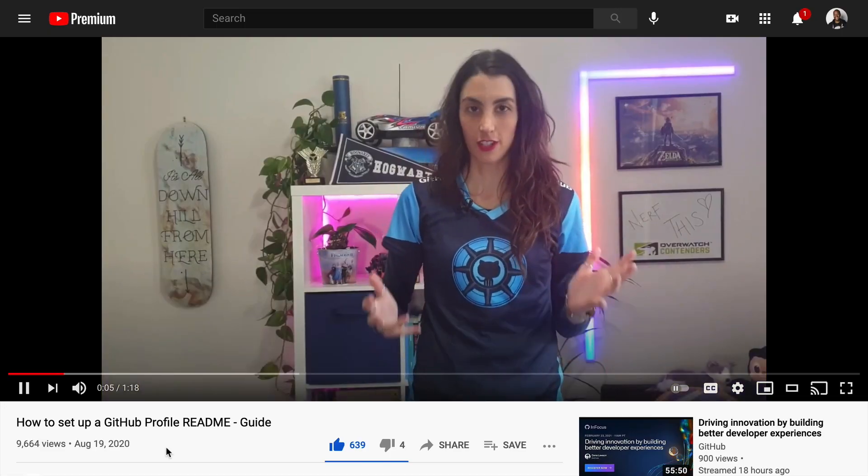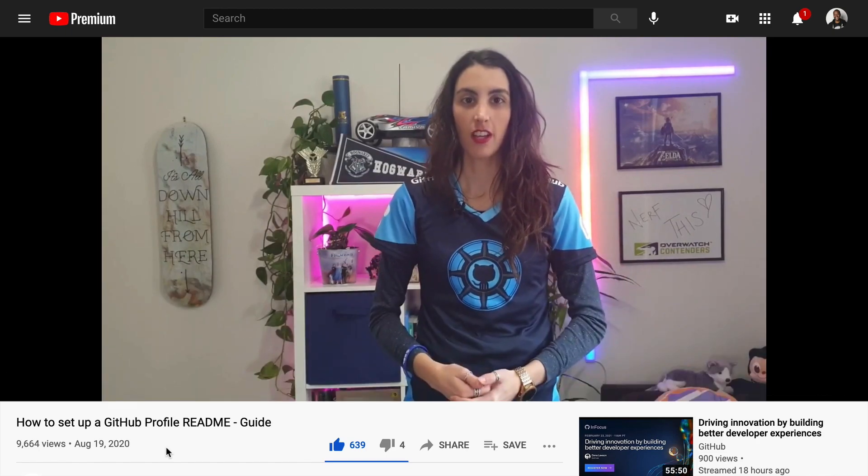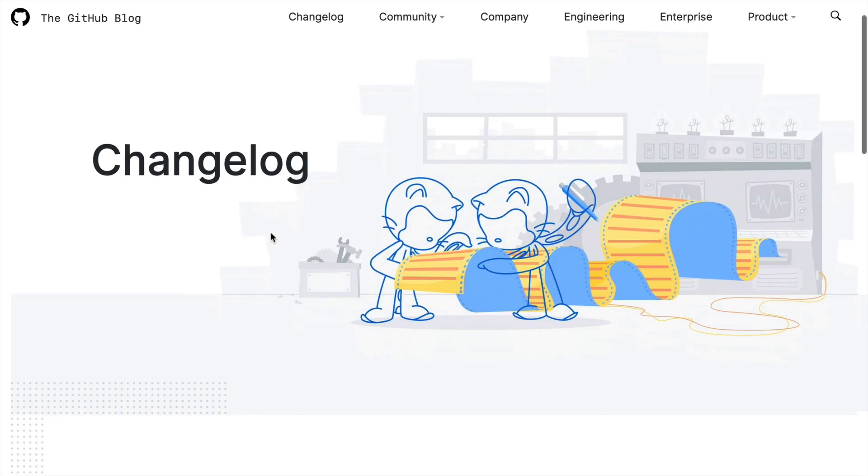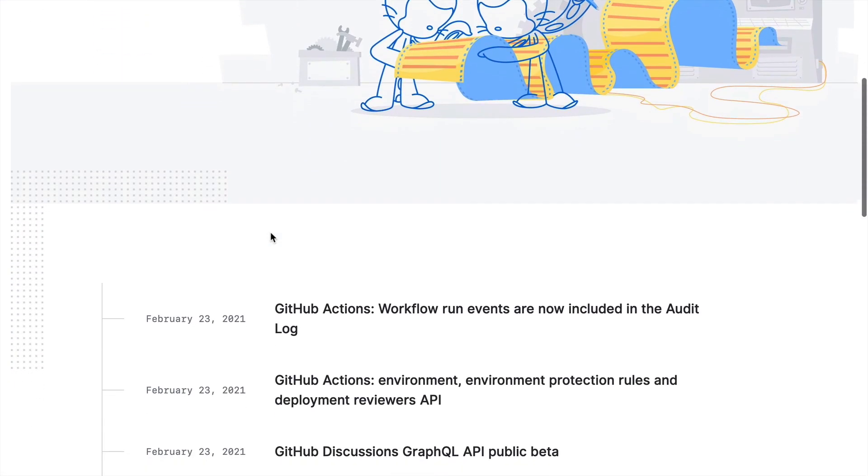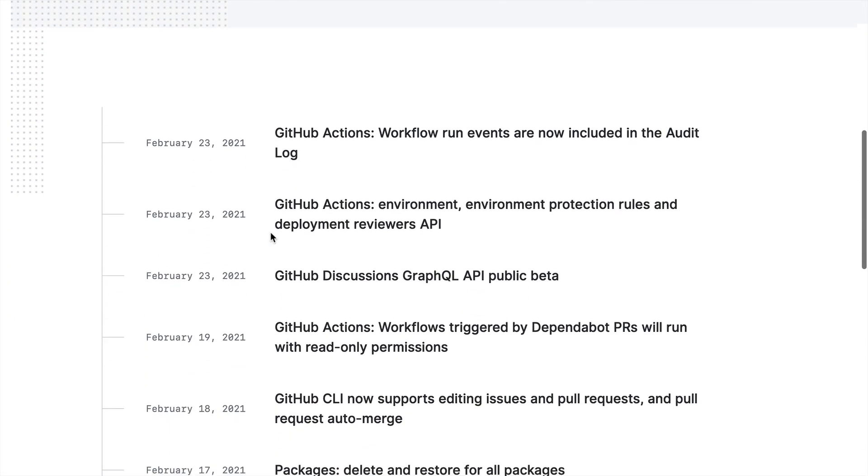But for these checkout videos, we'll be hearing more from the folks that have actually built these features and see a demo of it too. So for this checkout video, we'll be hearing more from Bilal around private pages. Take it away, Bilal.